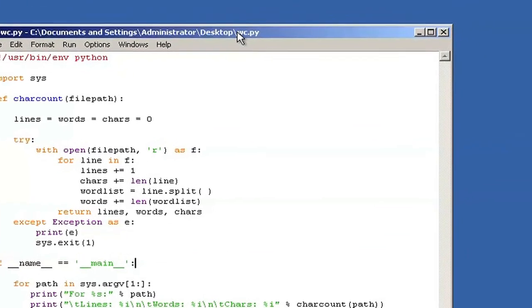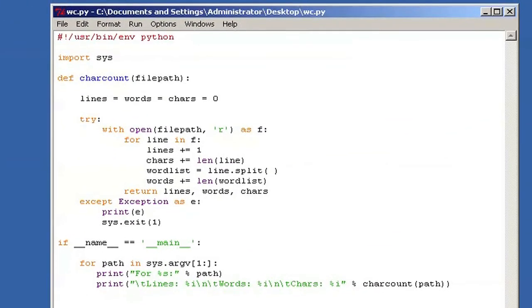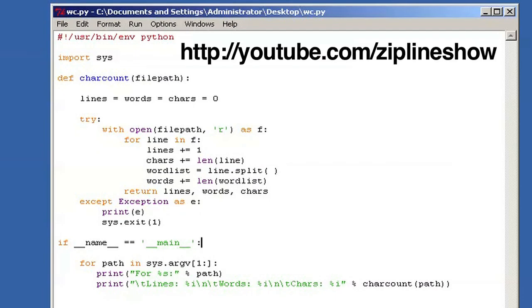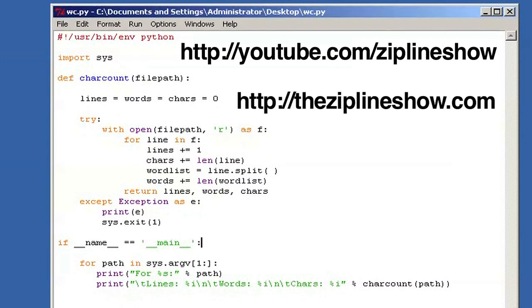So that is it for our five-part crazy screencast introduction to Python. We're planning on doing more of these, so definitely check out our YouTube channel and check out theziplineshow.com for all things ziplining. Thanks for watching, and have a fantastic day!